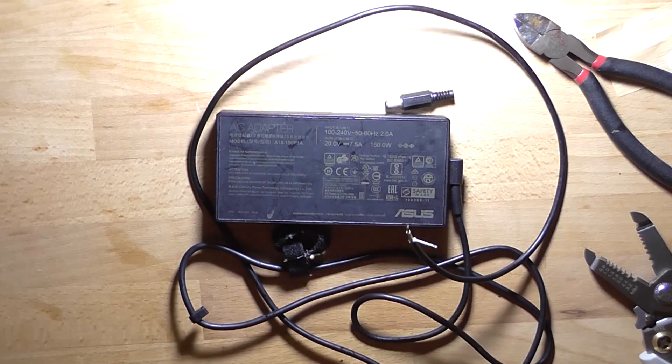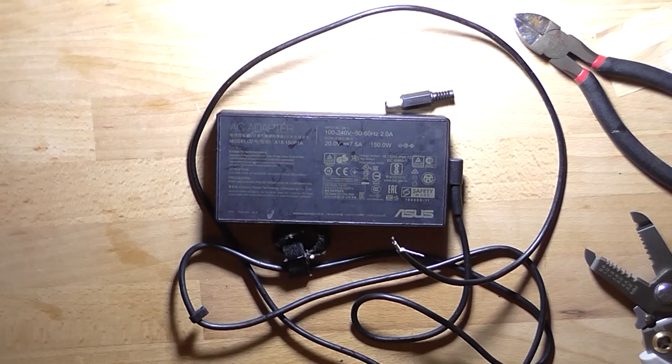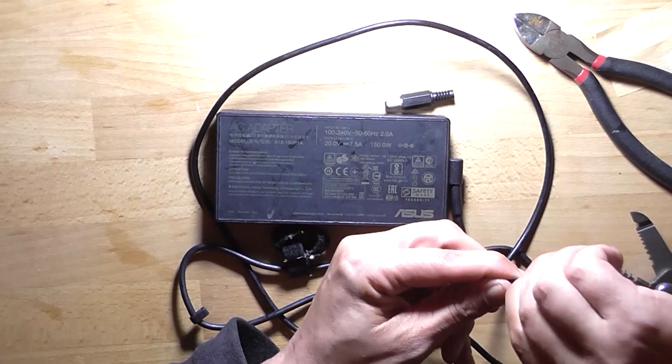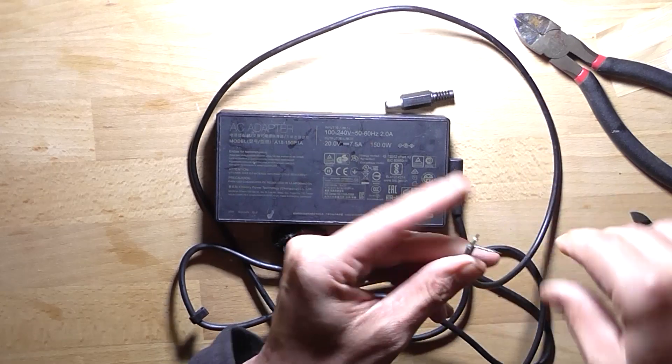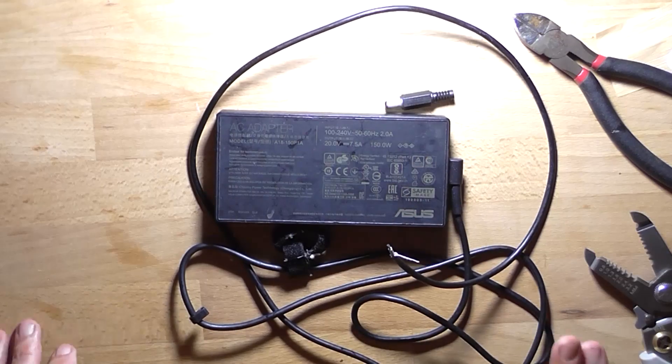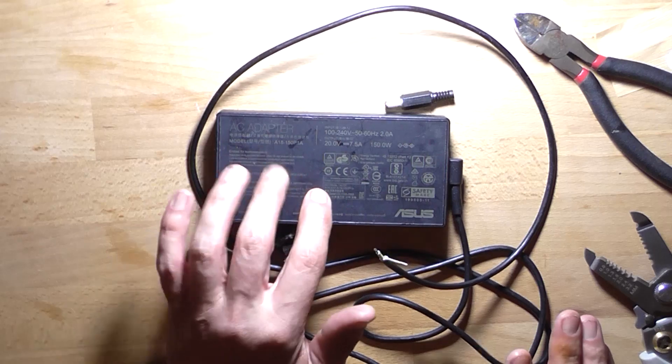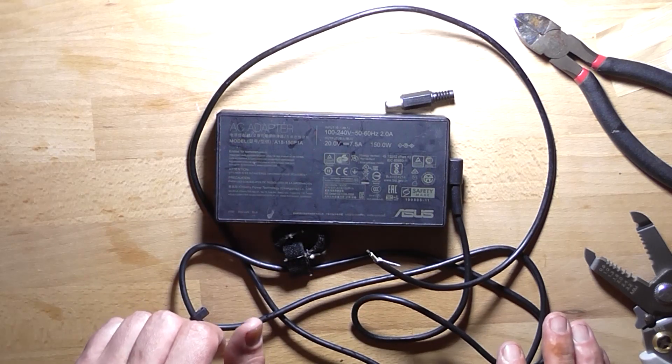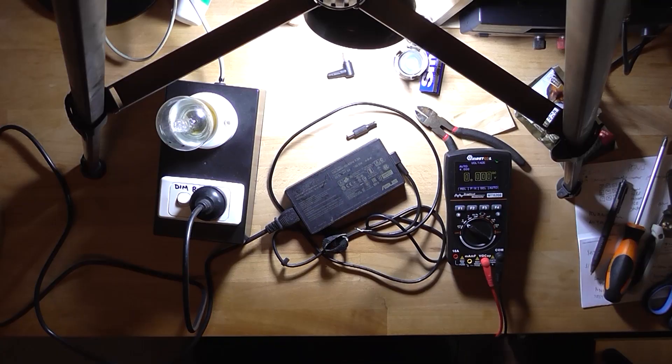And now that's stripped off. So now I need to measure across the two wires and see what sort of voltage we get. So I'm going to first power this up on the dim bulb just to make sure that there's nothing wrong with it.